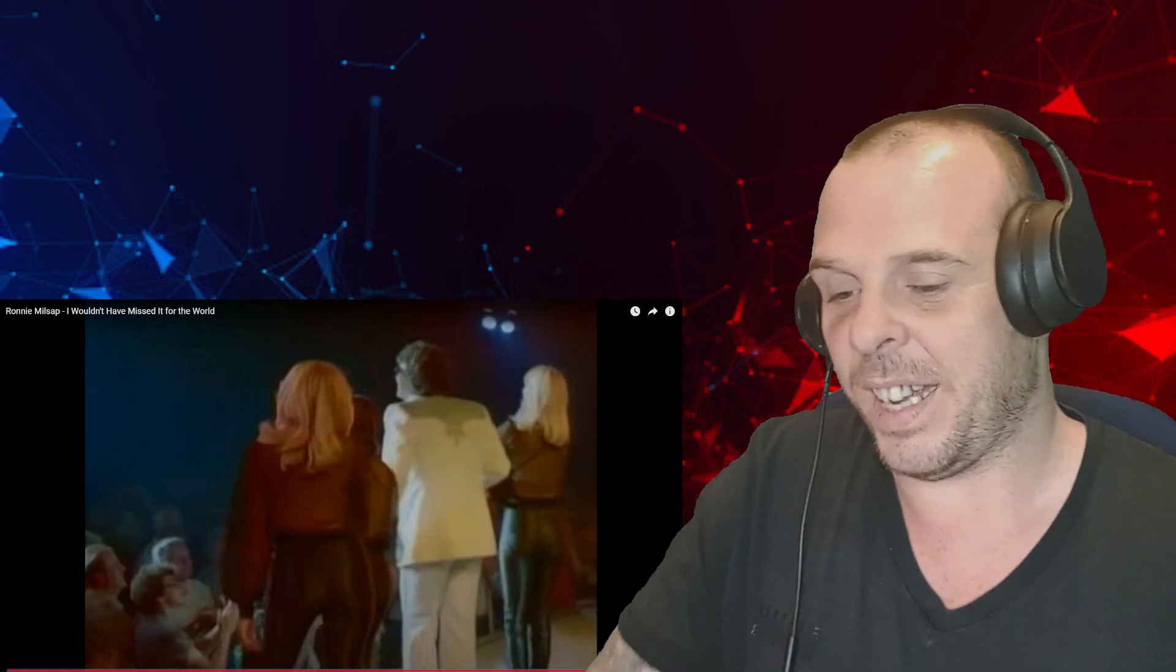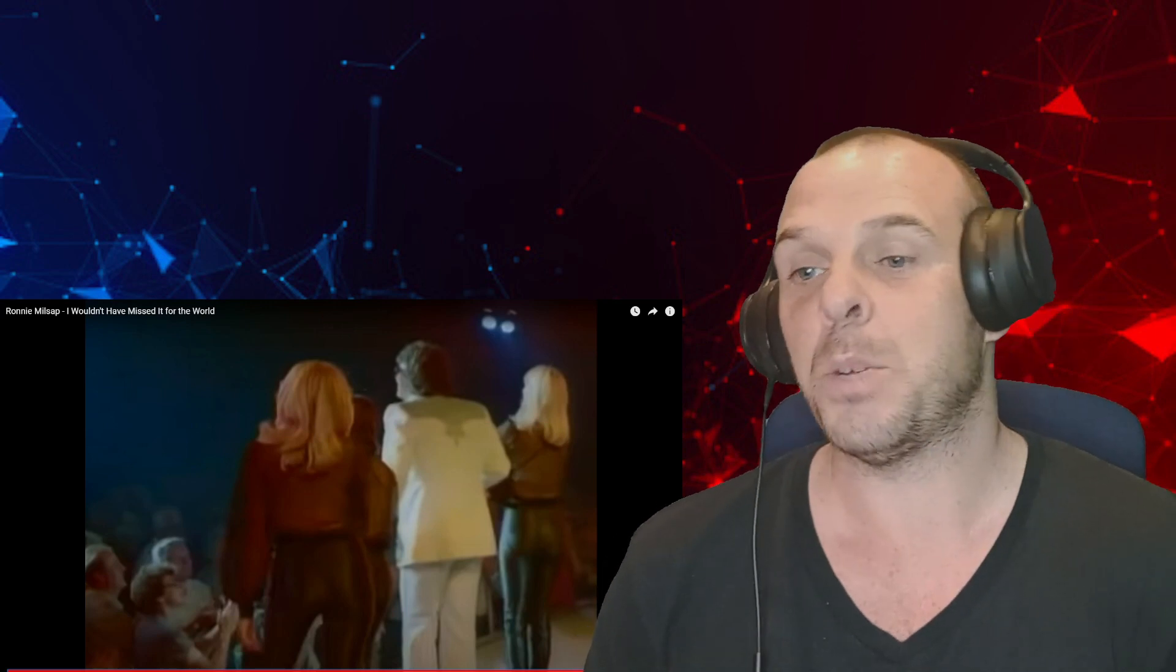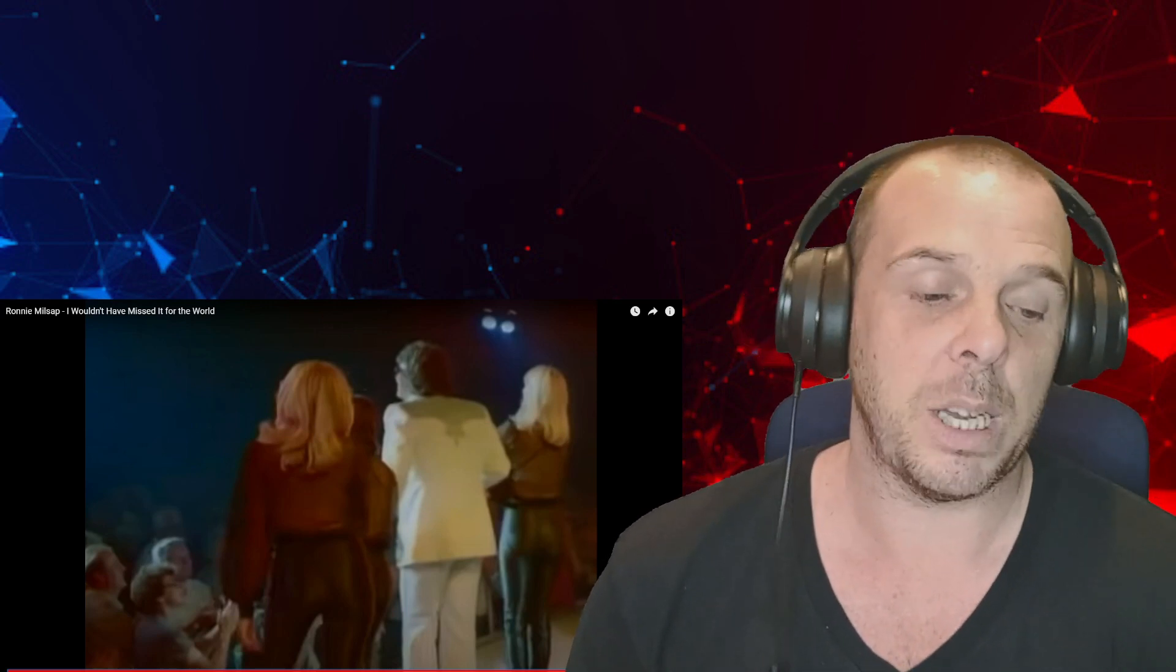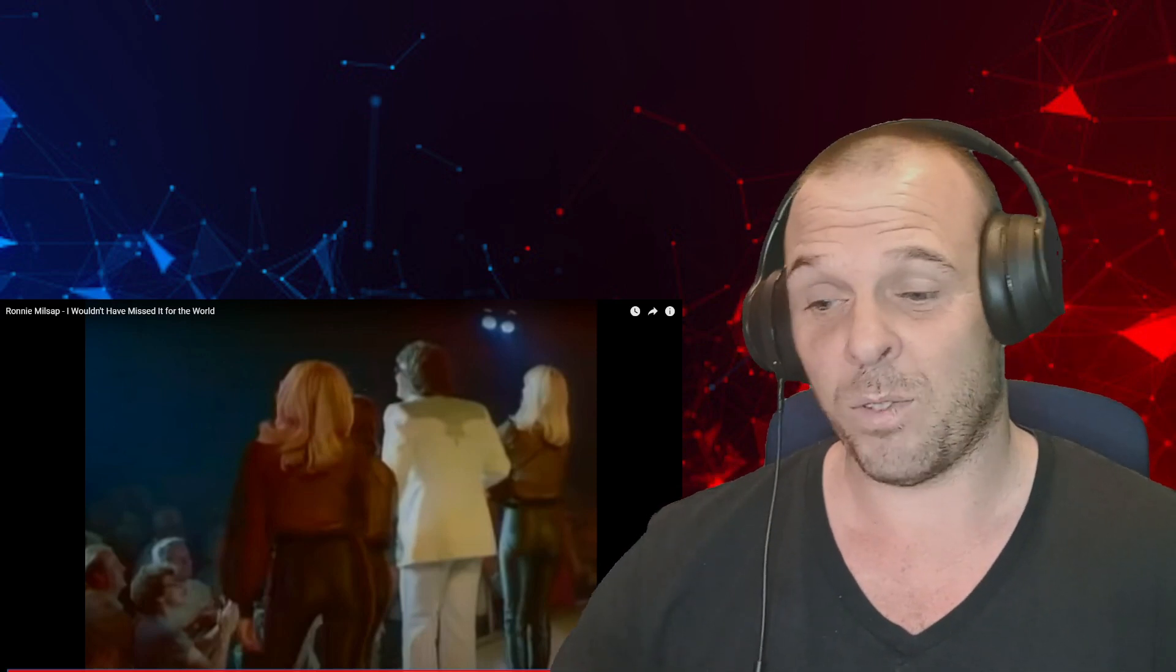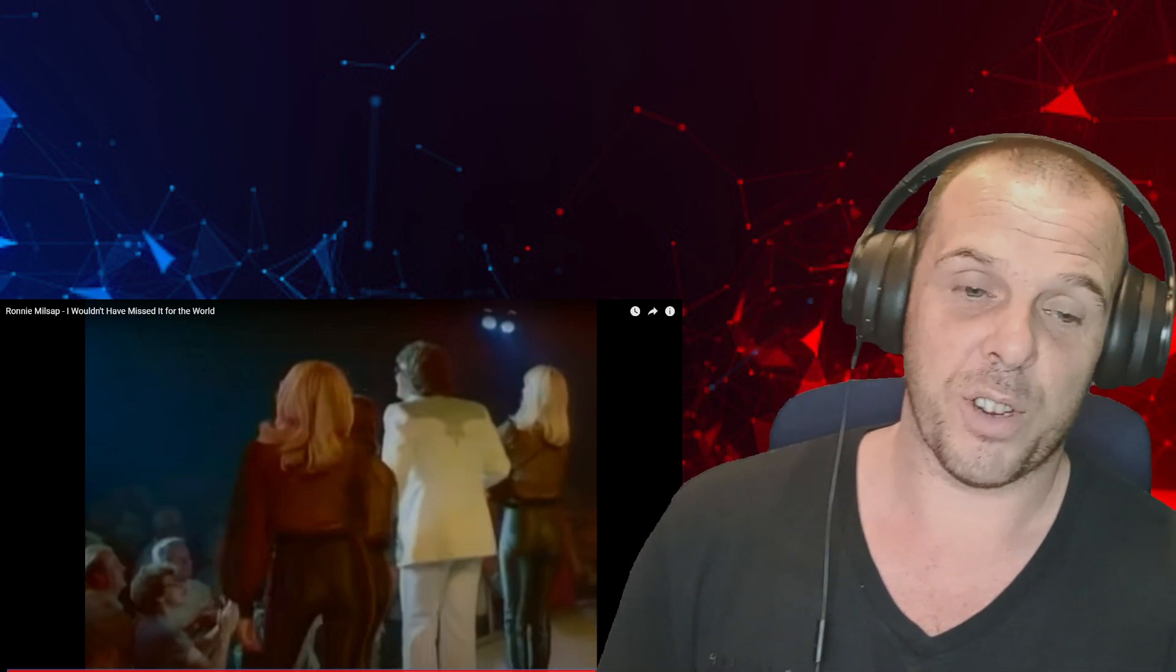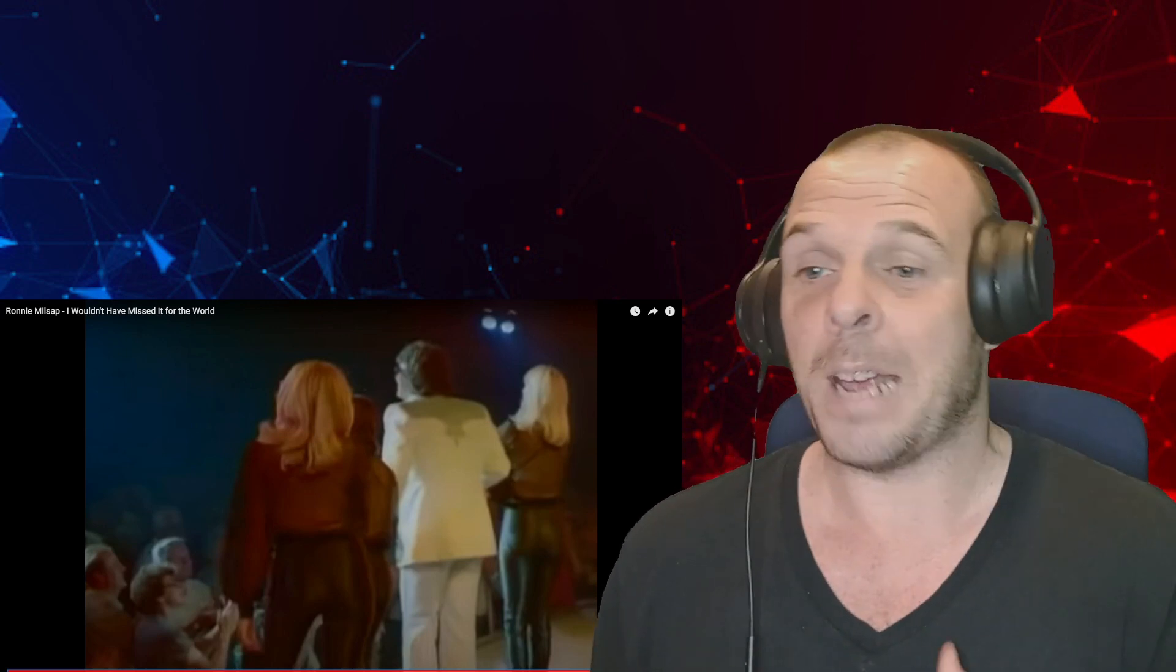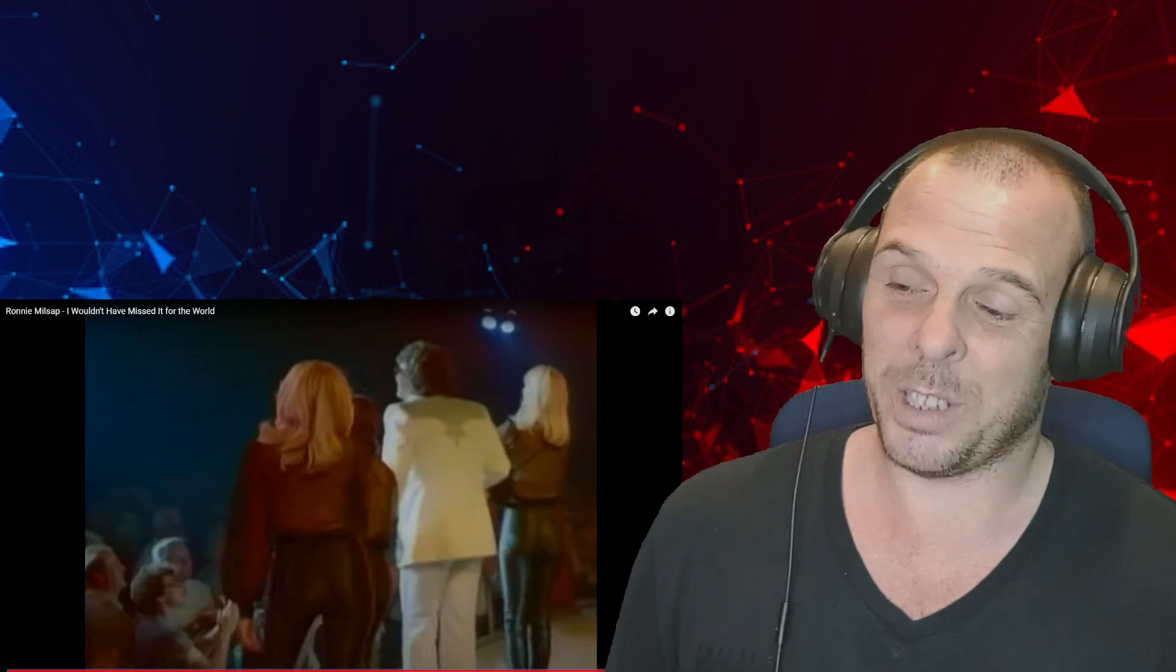So guys, I hope you enjoyed this. If there's any other Ronnie Millsap songs you want me to react to, let me know in the comments down below. Until I watched this video and got the comment about reacting to him, I had no idea who this man was. I don't know if he became big and released a lot or not. There was a choice - I looked at two or three songs at the top of the list and I chose this one because I just liked the title.